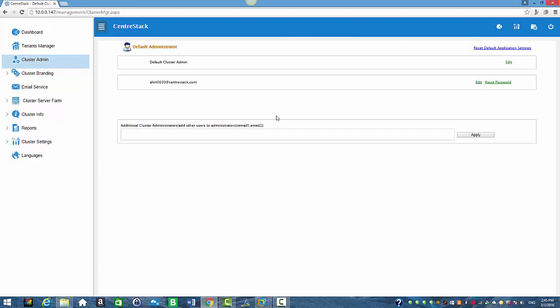As you can see, our email has been changed to our new email address. I'm going to sign out.